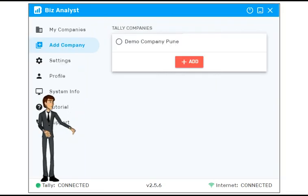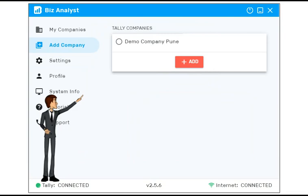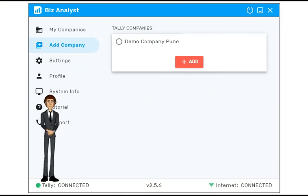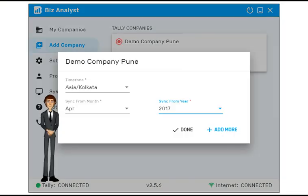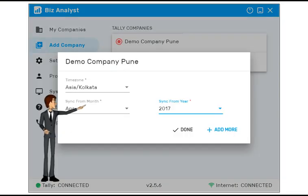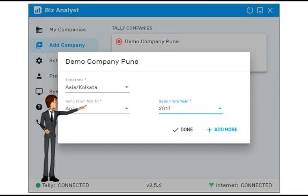After you log in, you would see an option to add the companies from Tally. Select the year from which you want the data to be synced.